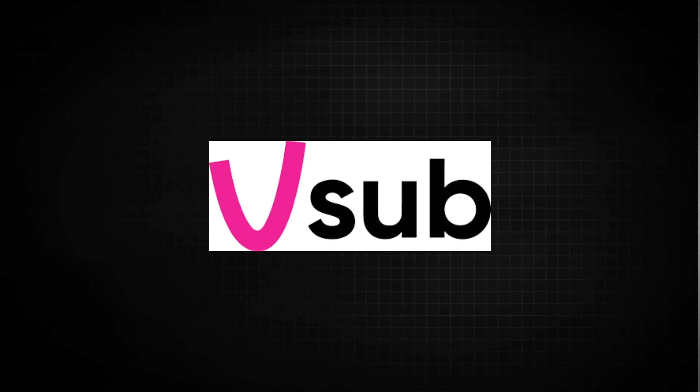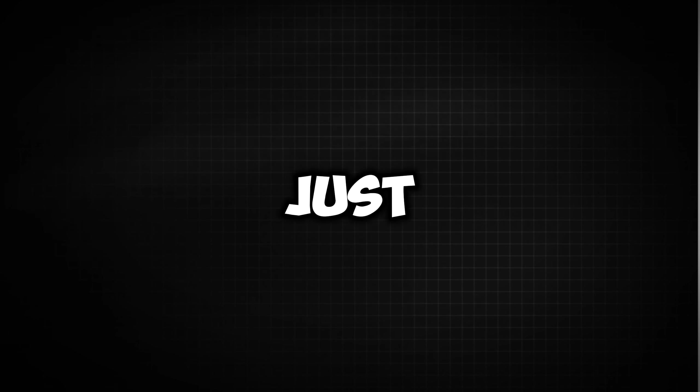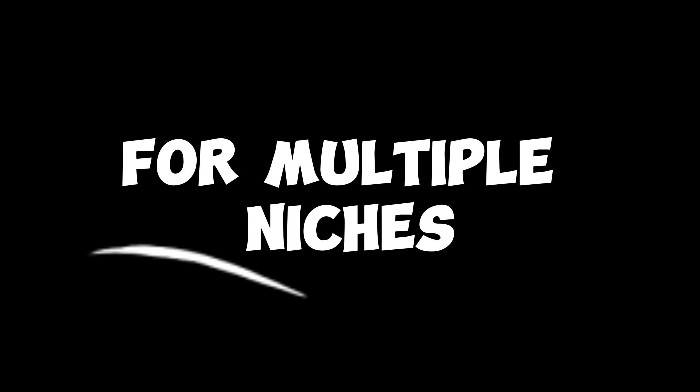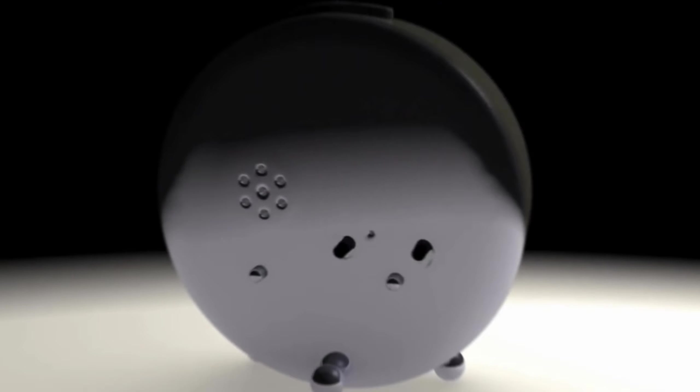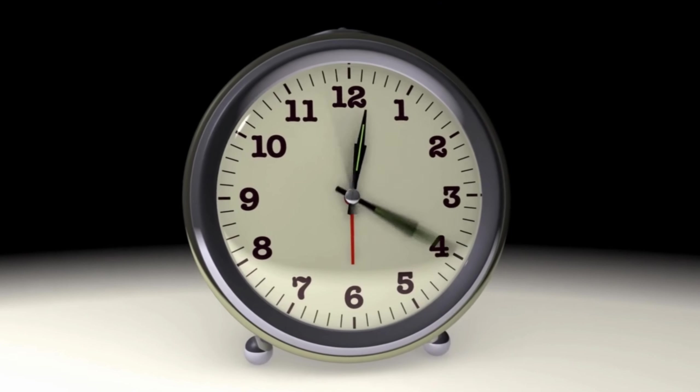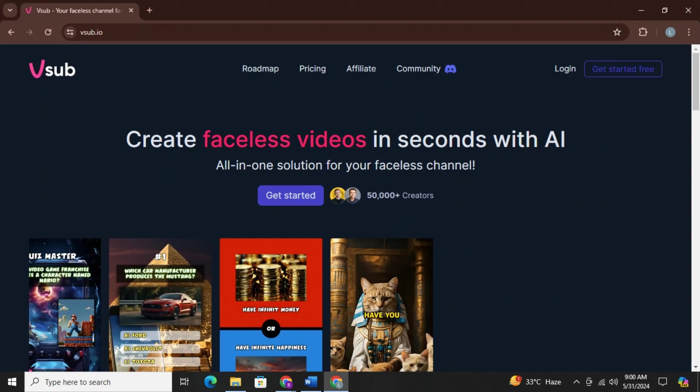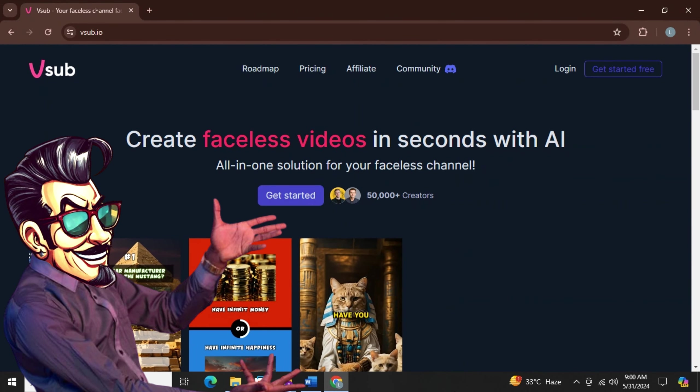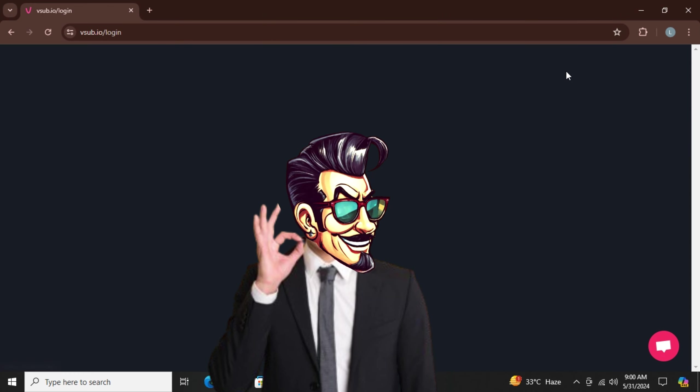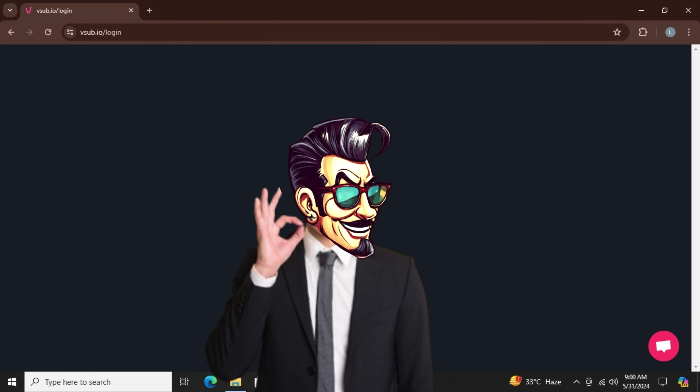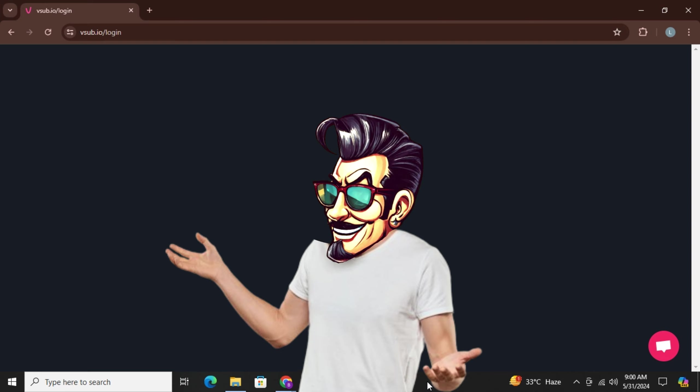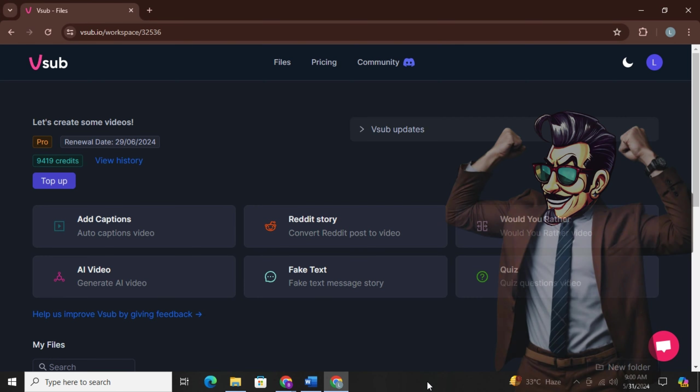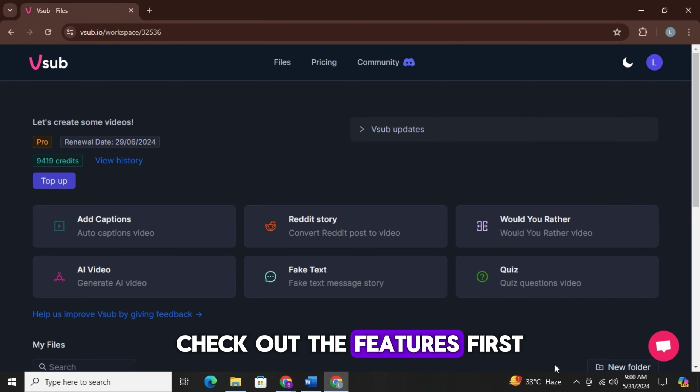The name of the tool is V-Sub. This was just one feature of this tool. It can make way more amazing videos for multiple niches. Normally, it takes a lot of time, expertise, and tools to make a video that can go viral. But with the help of V-Sub, you can do it in seconds. Let me show you how. After opening V-Sub, simply click on login and login with your Google account. It's that simple. Now you will land on this interface. Check out the features first.